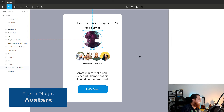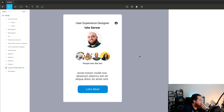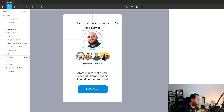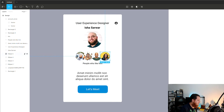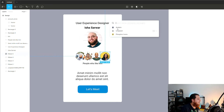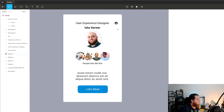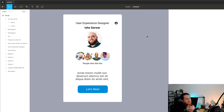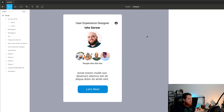We also have an avatars plugin. I don't think we need all those options — it actually creates avatars on the go. Let's select this one and click on the avatar. It randomly generates an avatar and places the image right there. So this is another option, but Content Reel is the best.